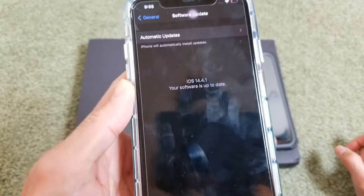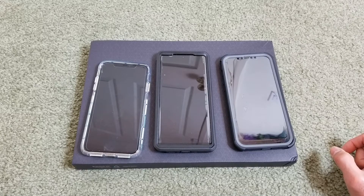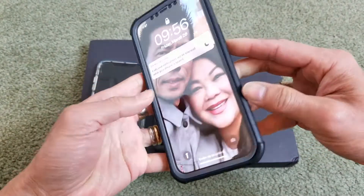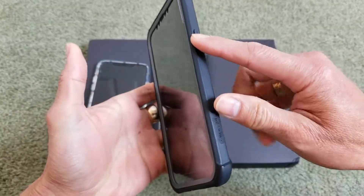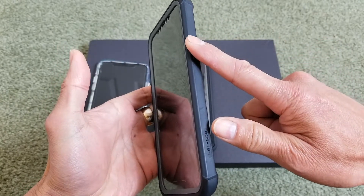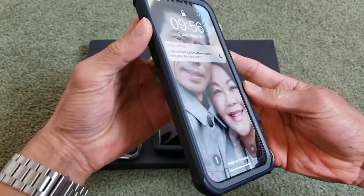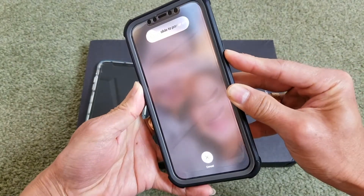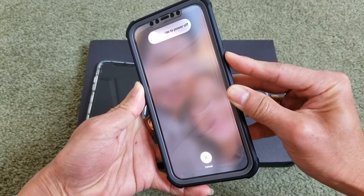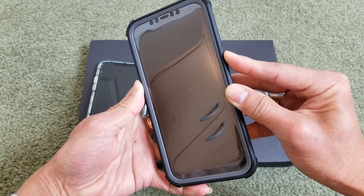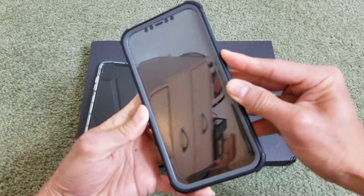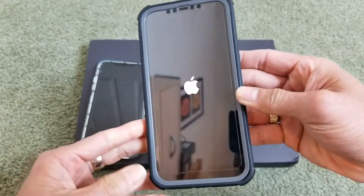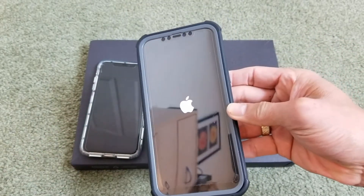The third tip is to force restart. Press volume up, volume down, then press and hold the side button. Keep holding until you see the Apple logo, then let go. That is the force restart for your iPhone.